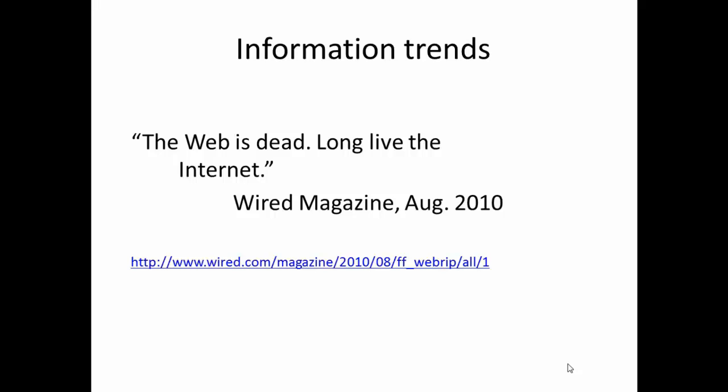What did the authors mean? The first sentence of the article gives us some indications. Quote: "Two decades after its birth, the World Wide Web is in decline as simpler, sleeker services — think apps — are less about searching and more about getting." Another way to look at this would be to suggest that we are doing less surfing and spending more time on specific sites. We can explore some of the differences between the World Wide Web and the Internet by looking at the way that information is dealt with in each of these paradigms.